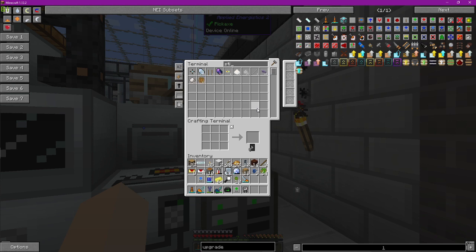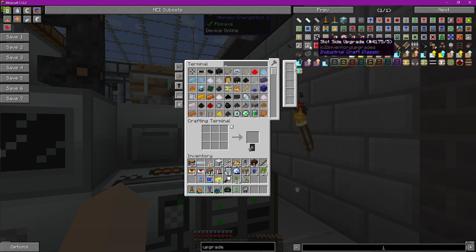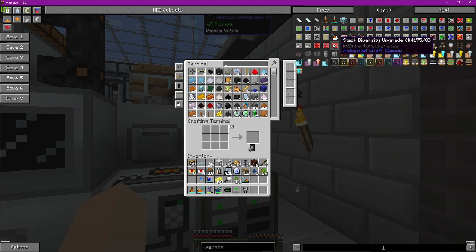Next one, because I want to explain the next one too. The next one is stack diversity upgrade. Basically the same thing but only one stack in total is allowed in capacity.